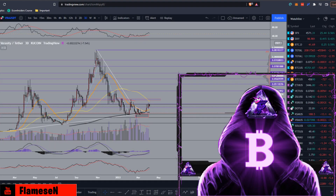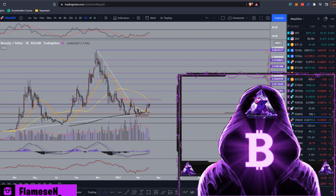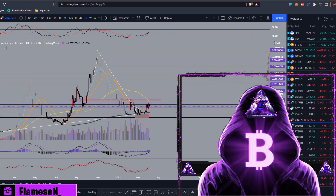Hey, what's going on guys, Flames here. Today I'll be doing some technical analysis and also a price prediction on Veracity, or VRA. Before we get into it, if you could leave a like, subscribe and turn on those notifications so you don't miss out.